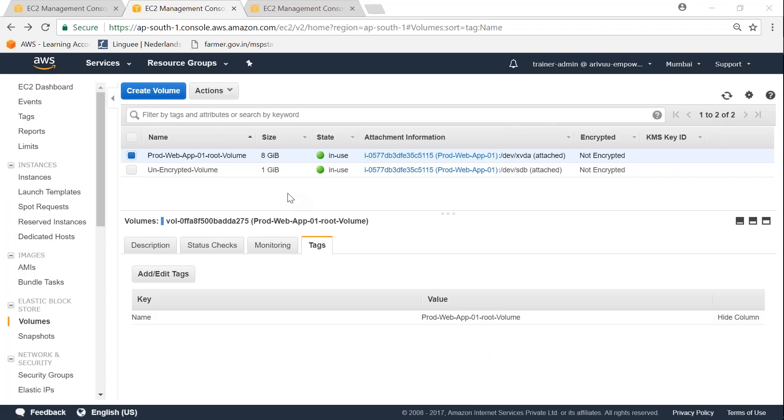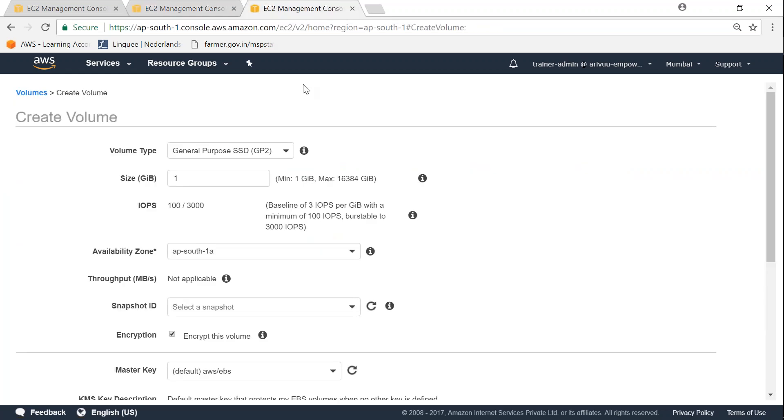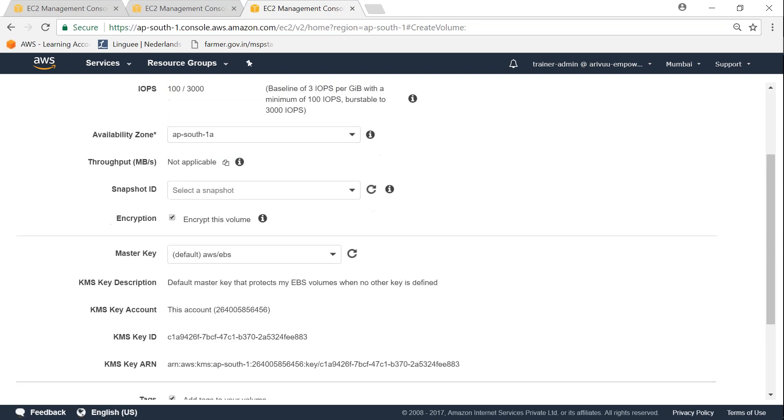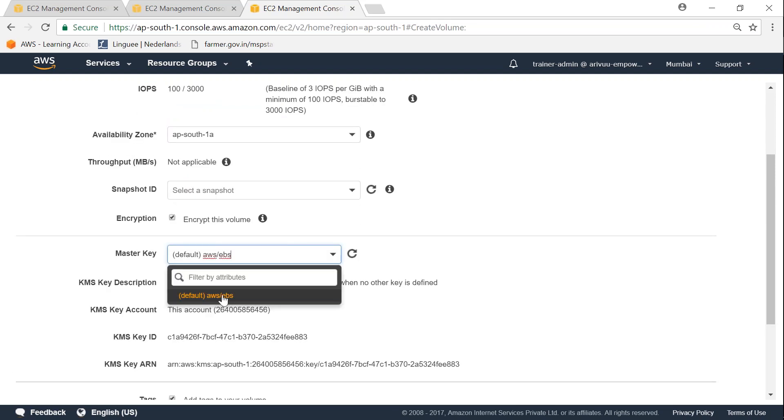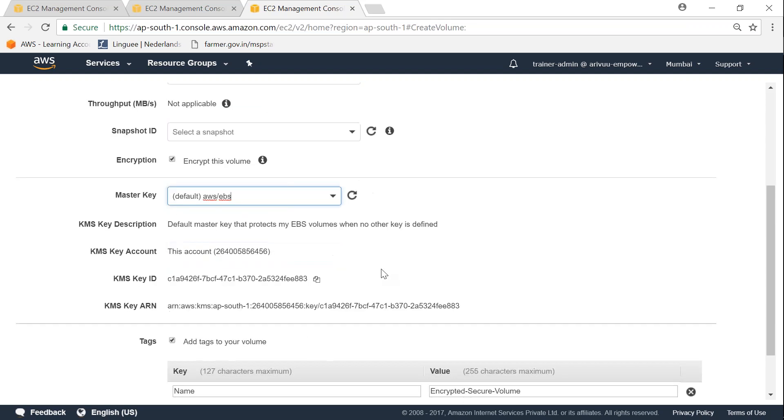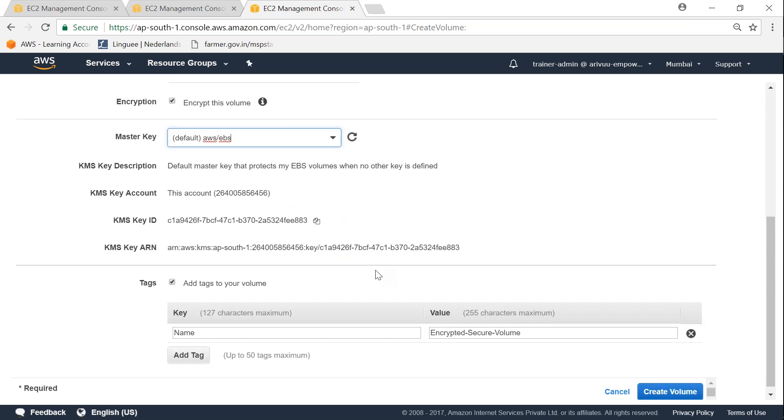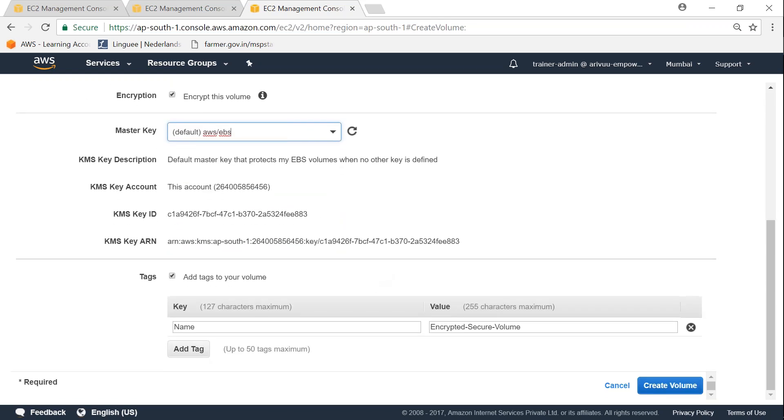Under your EC2 dashboard, if you go to your volume section, you can create a volume. When you click on create volume, the most important thing is the size. I made it the same size as the existing volume. If you scroll down, you'll have the encryption option. Click on this box and it will ask what keys you want. I'm going to use the default AWS keys. I also made sure to tag it as an encrypted secure volume. Let's go ahead and create it.